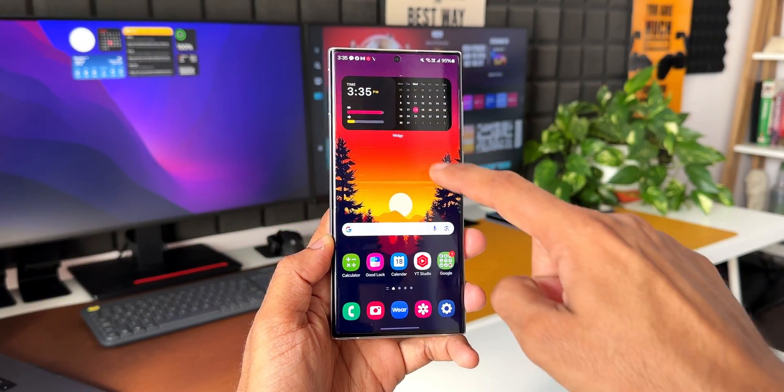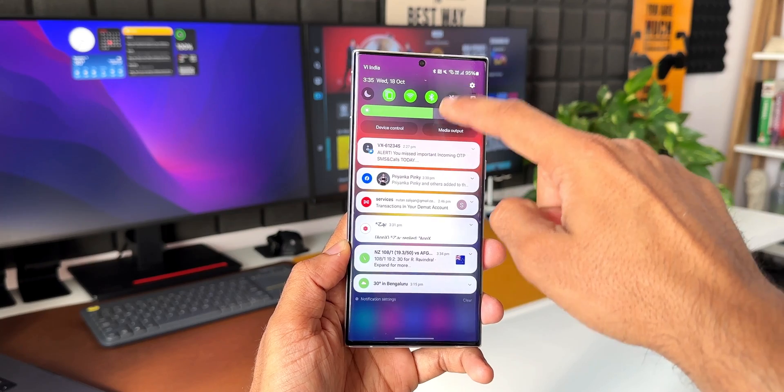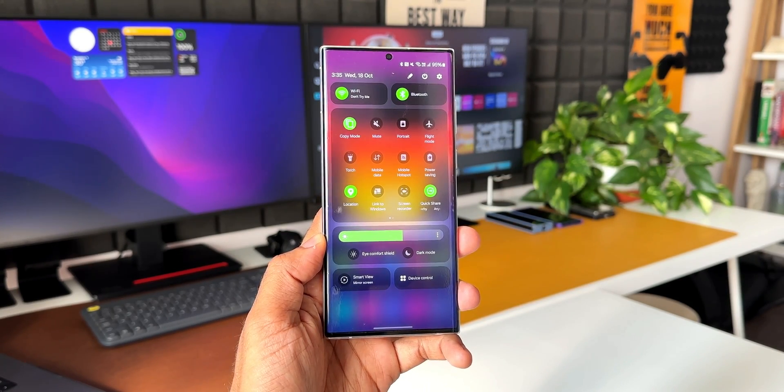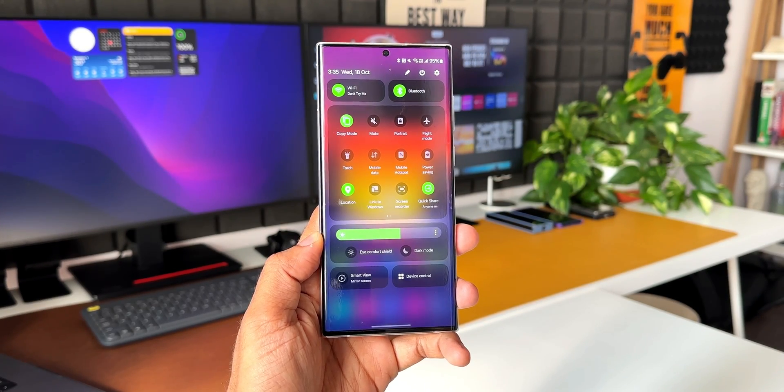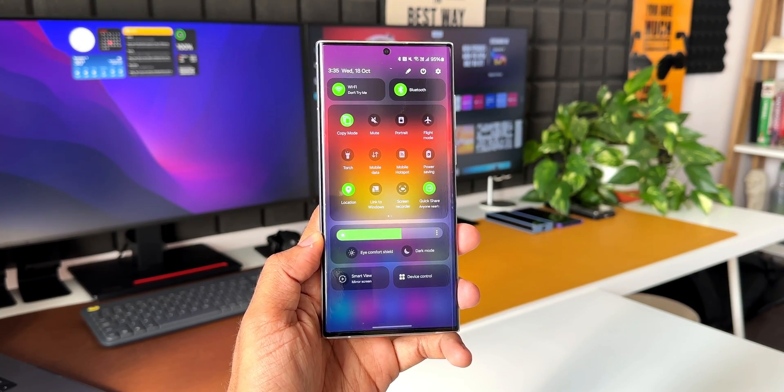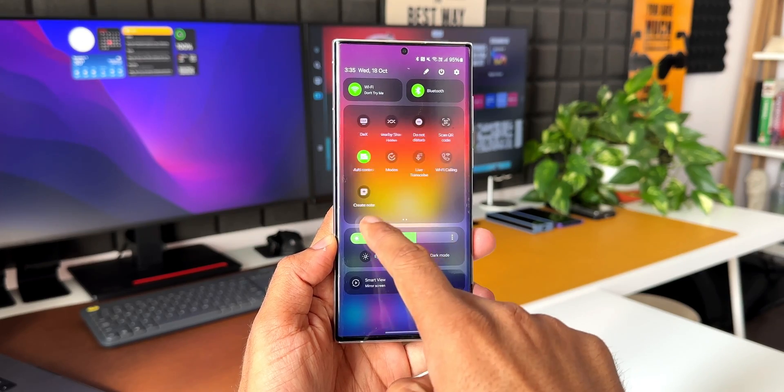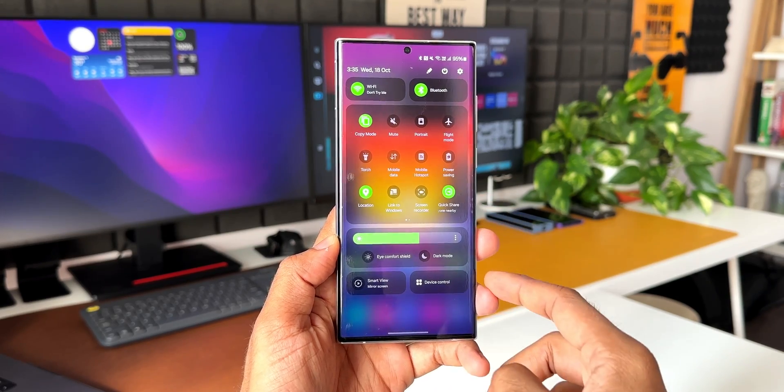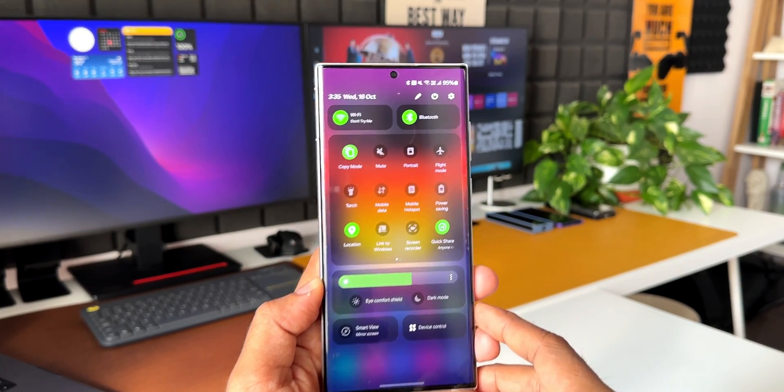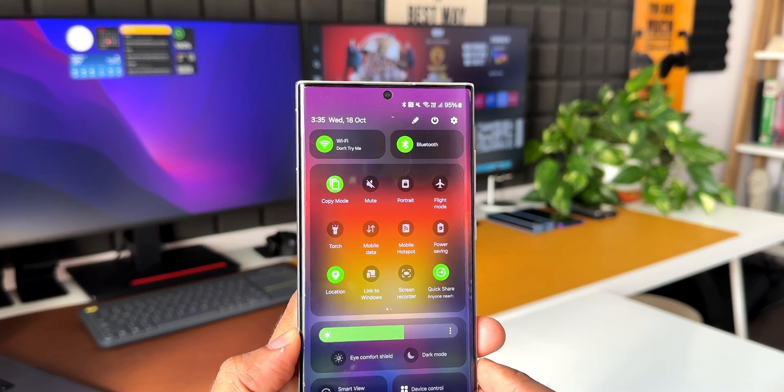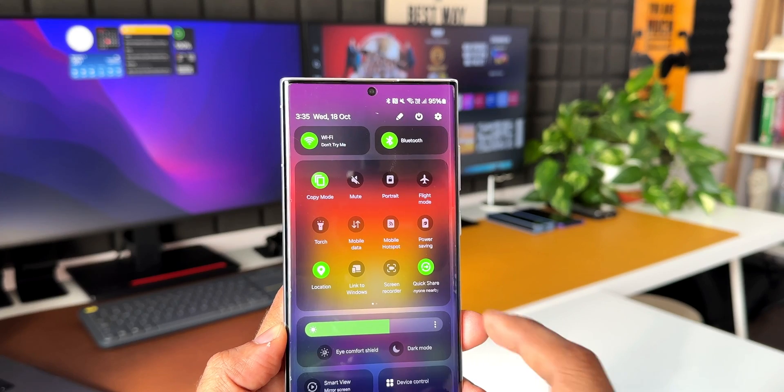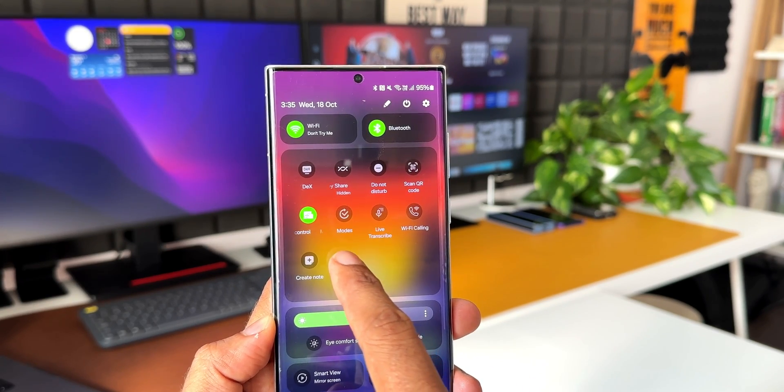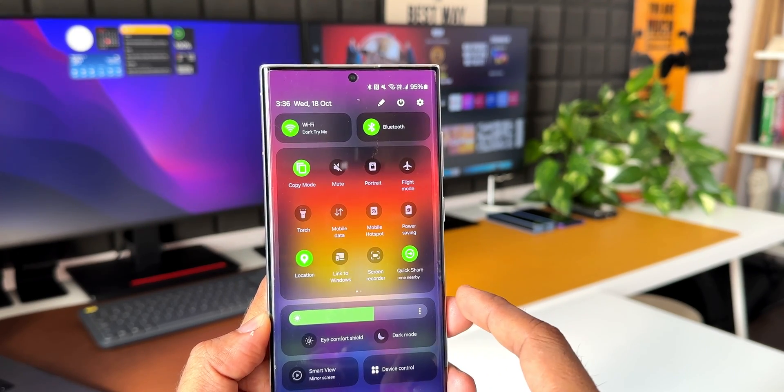This is the all new redesigned quick panel on OneUI 6.0 based on Android 14 on the Galaxy phones, which looks much better and streamlined. However, if you look at this main page on the quick panel, we have got just a 4 by 3 grid on which we can set these toggles and we don't have a way to customize this by default on OneUI 6.0.